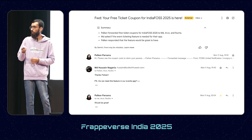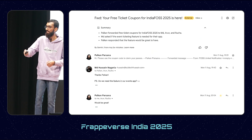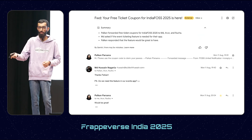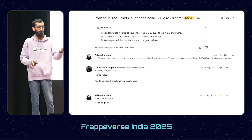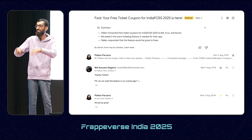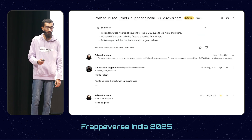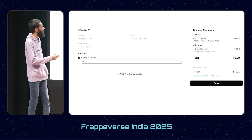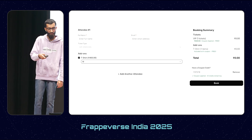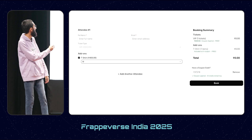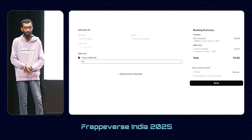Next: we got IndiaFOSS tickets as a sponsor. As a sponsor you get, say, 10 or 15 tickets that you can allocate to your team — free coupons for sponsoring. We were working in email chains. I asked Palkan, do we need this feature in our event? Response: would be great. So I implemented a free coupons feature where you can generate a coupon, define the pass they will get, the number of tickets, and they just apply it at checkout. It will show that you got the free tickets. That's also automated.